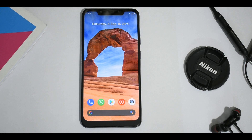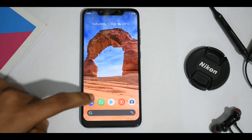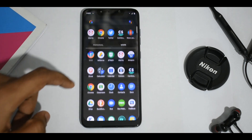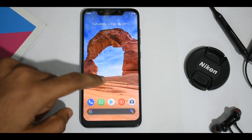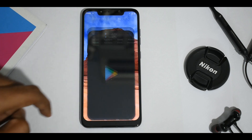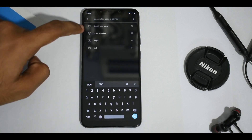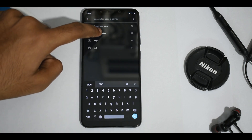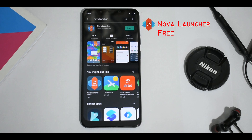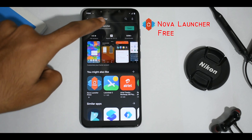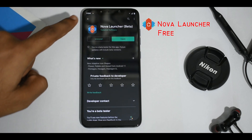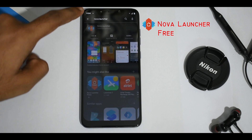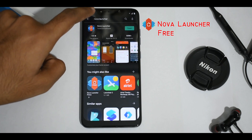Before we can start customizing, we need to install the following apps. Let's open the Play Store. The first one you are going to install is Nova Launcher, which is of course free to download, but if you want to unlock some extra features or support the developer, you need to buy the pro version.